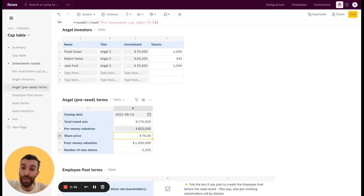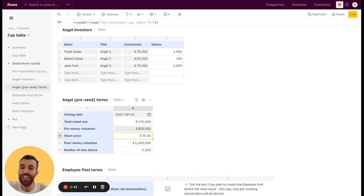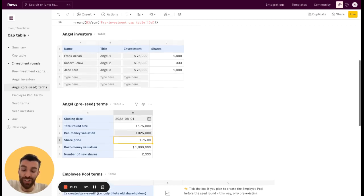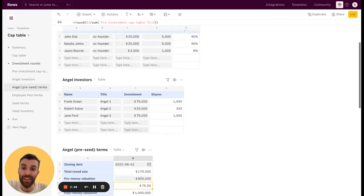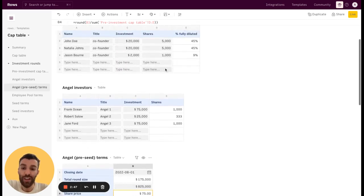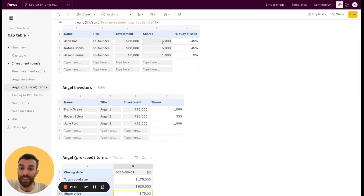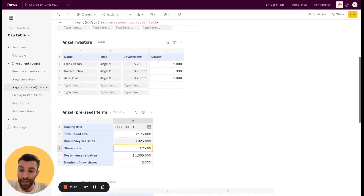And the share price is basically the price they are paying to get into the CapTable of the company. It's just the pre-money valuation divided by the total amount of outstanding shares. So in that case, the sum of all the shares of the founders, in that case 11k.